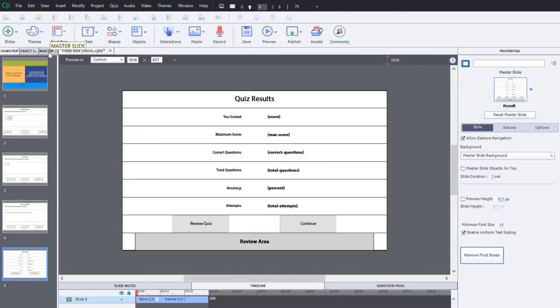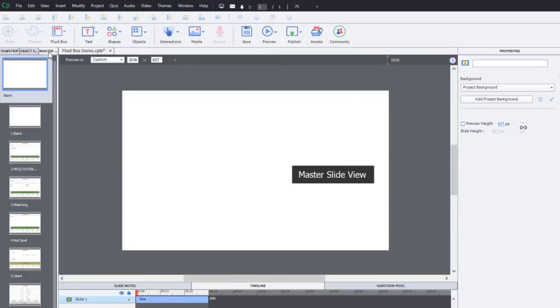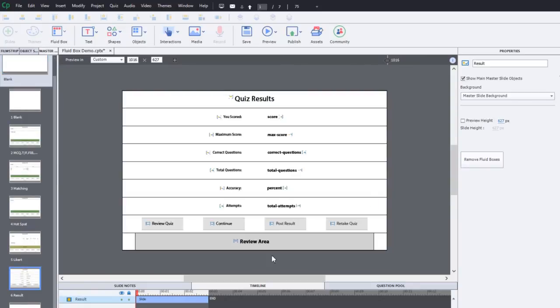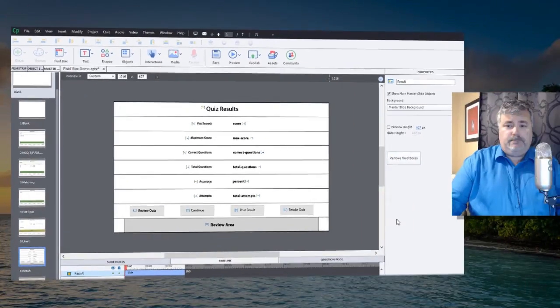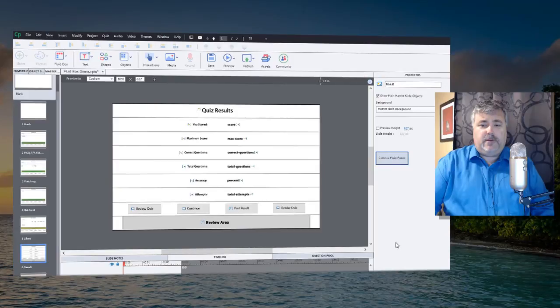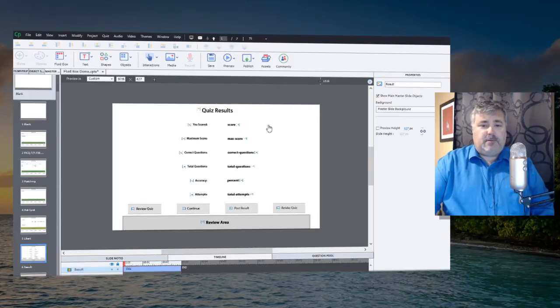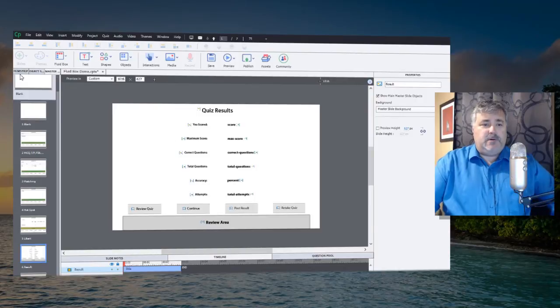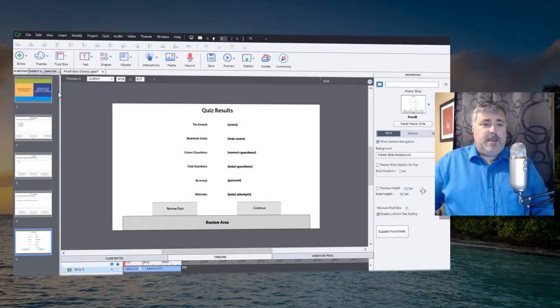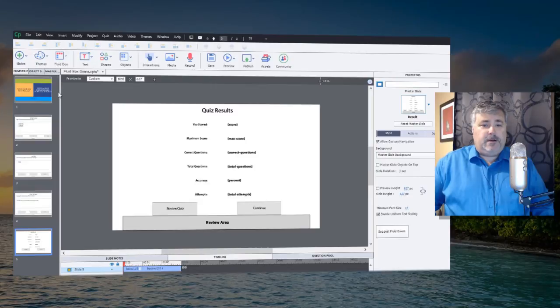So the trick here, or the workaround if you will, is to go to your master slide and find the quiz results slide. Depending on the theme you might have more than one of these. I'm just using the blank white theme, and I can go ahead and remove the fluid boxes from the master slide. That will leave me just the basics of my quiz results slide.